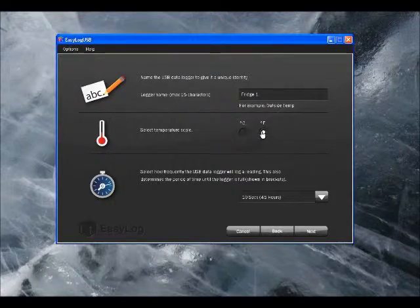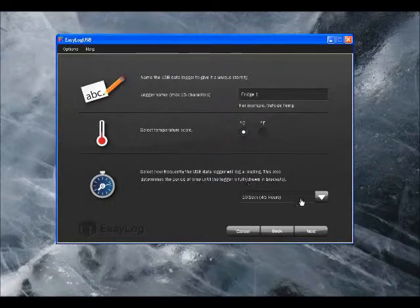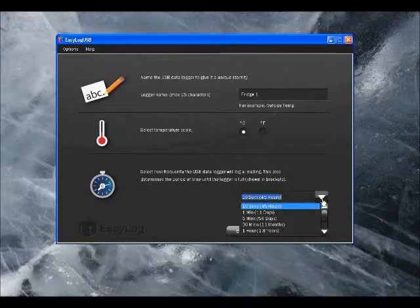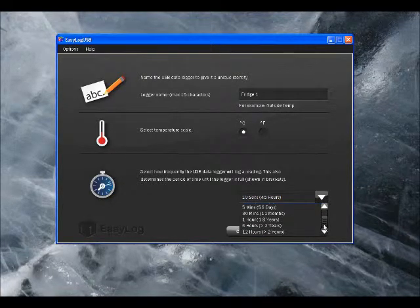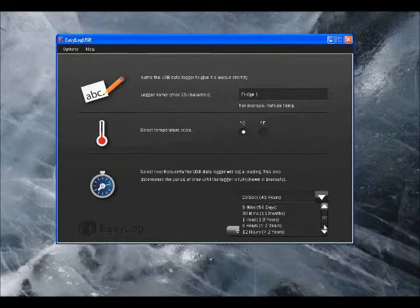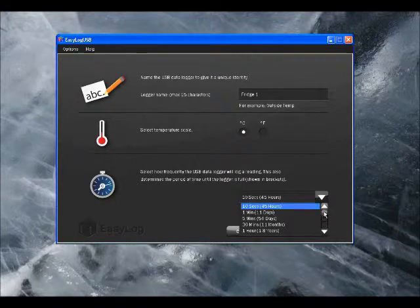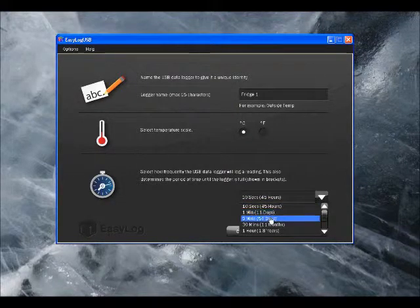Next, we can choose between degrees Celsius and degrees Fahrenheit and also how often we want the Datalogger to take a reading. You'll note that with each of these options in brackets, it shows how long it will take for the Datalogger to fill up with data.